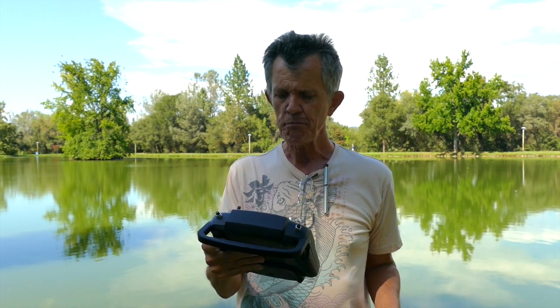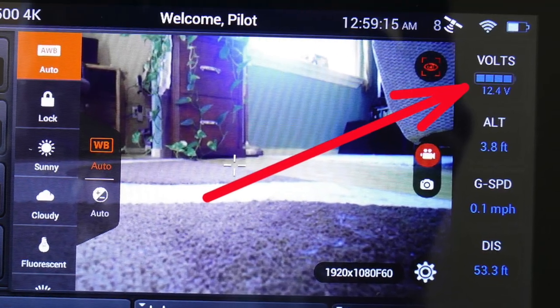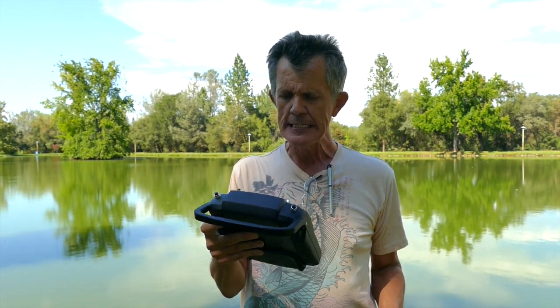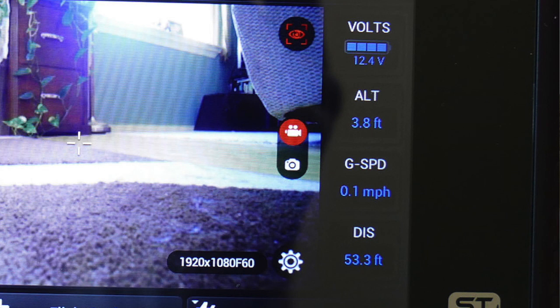On the right-hand side it says volts — that's the voltage for your battery on your aircraft, and it has a little bar showing whether it's full, half full, or almost empty. Under that is ALT, which is your altitude. Under that is GSPD, which is your ground speed — how fast you're moving across the ground. And under that is DIS, which is distance — how far away from the home point you are.